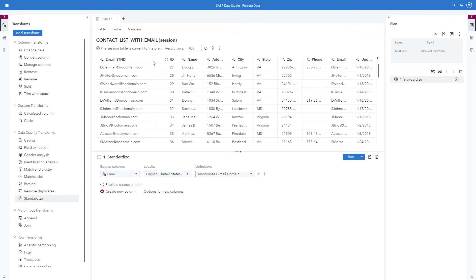As you can see, the anonymized email domain standardization definition changes all the email domains to no domain.